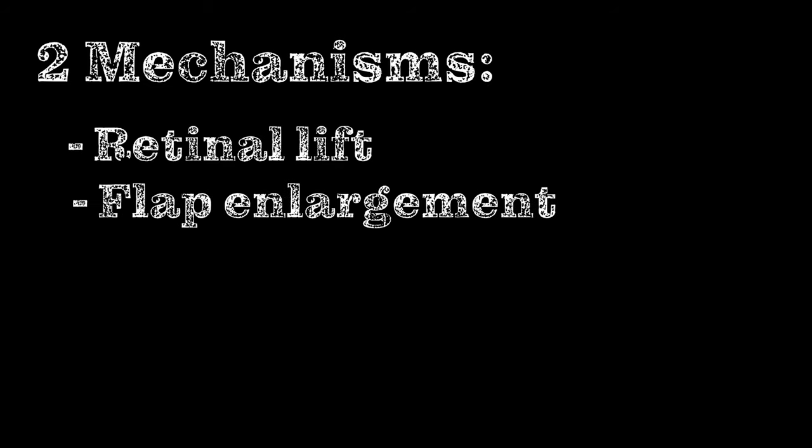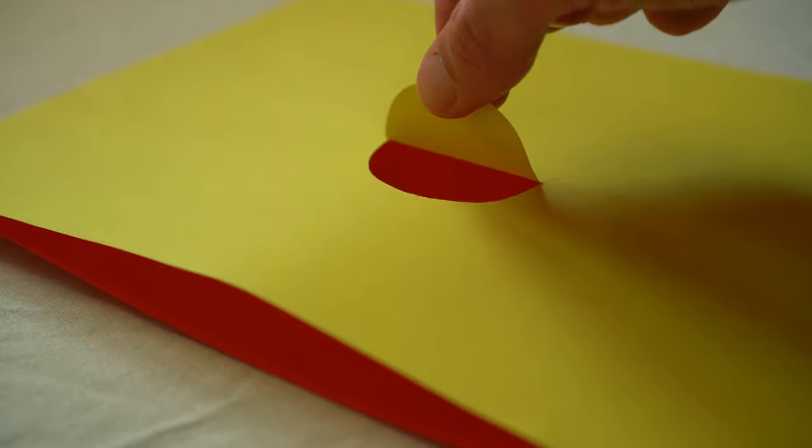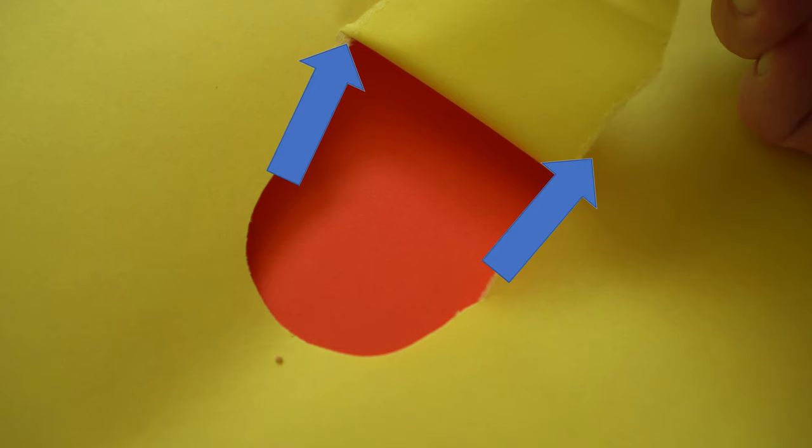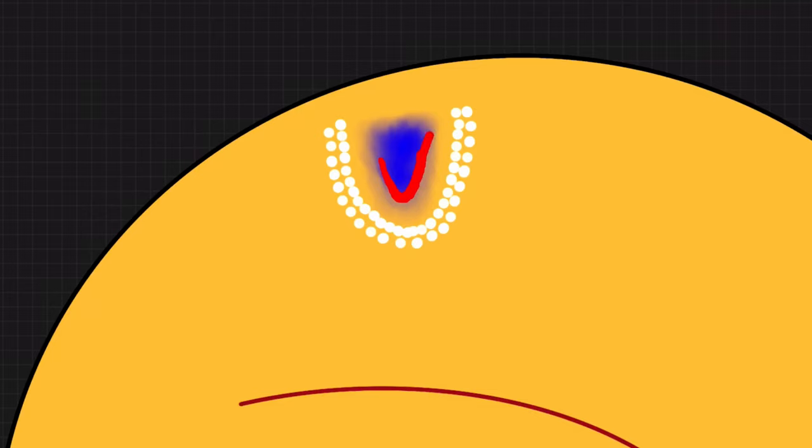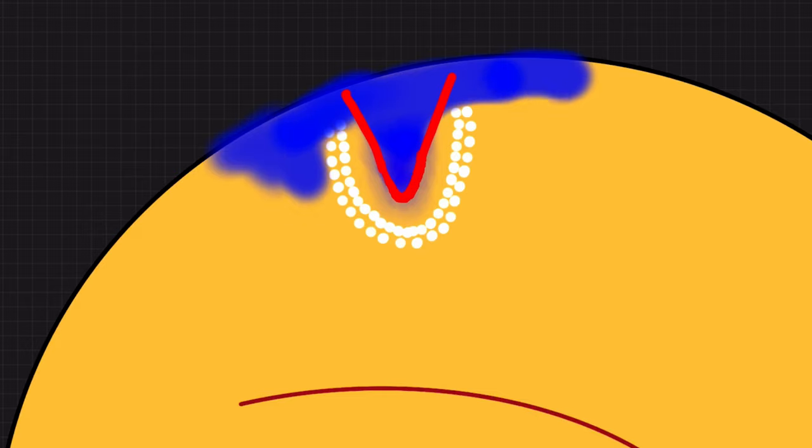But as we've learned before, there are two mechanisms that turn a retinal tear into detachment. We have now prevented the water from flowing underneath, but we still need to take care of those tear lines. If you don't put any laser spots anterior to the tear, the tear can enlarge and the retina can detach from behind your laser row.